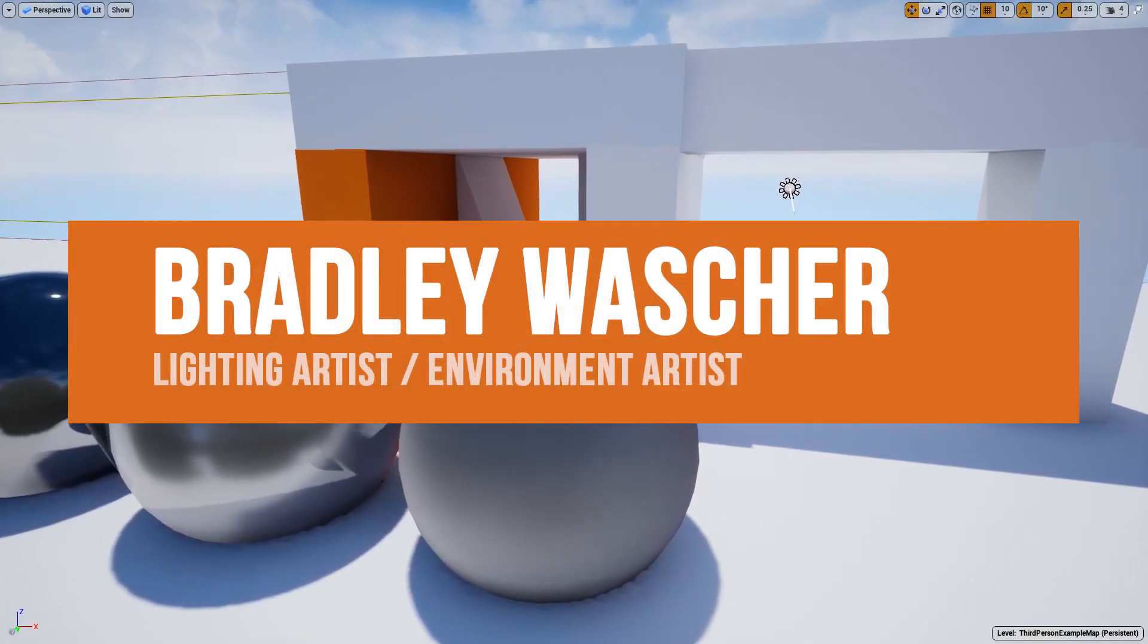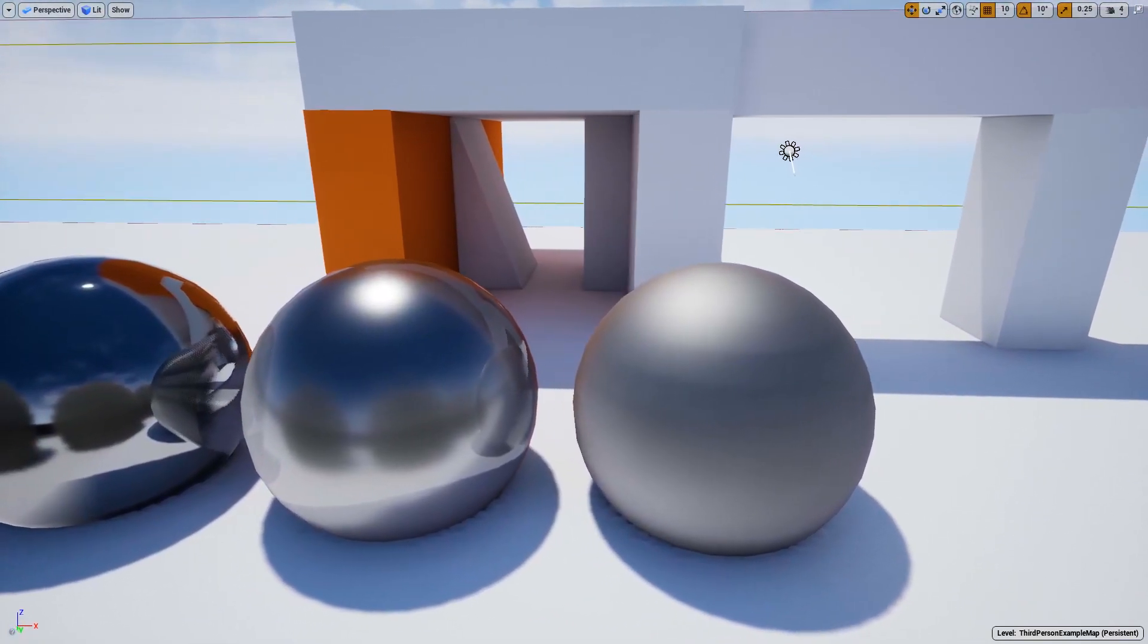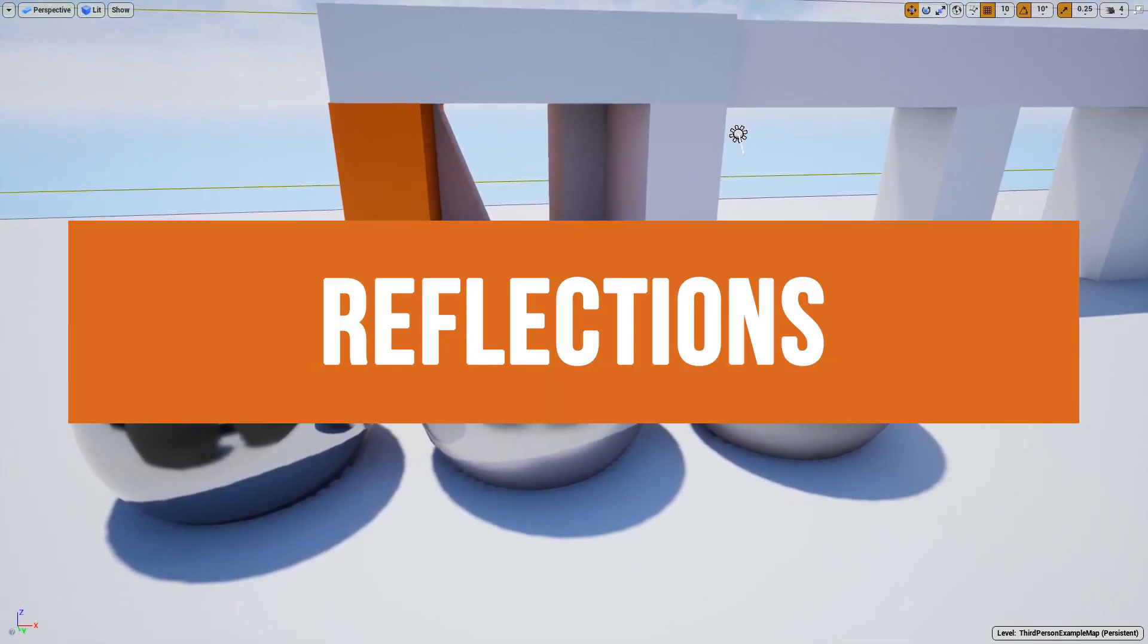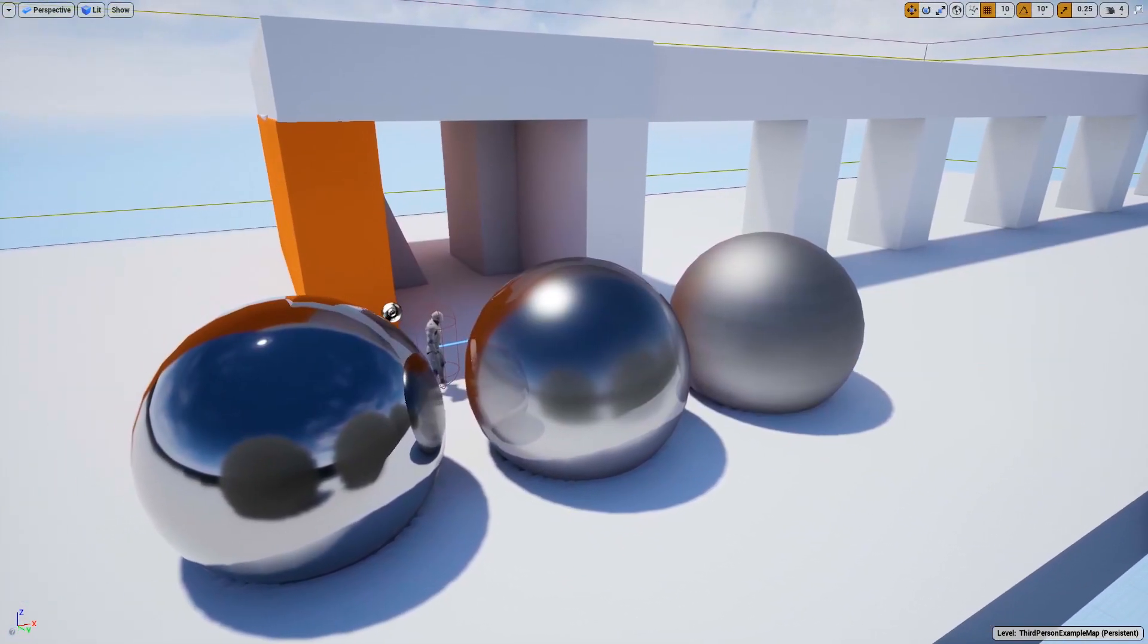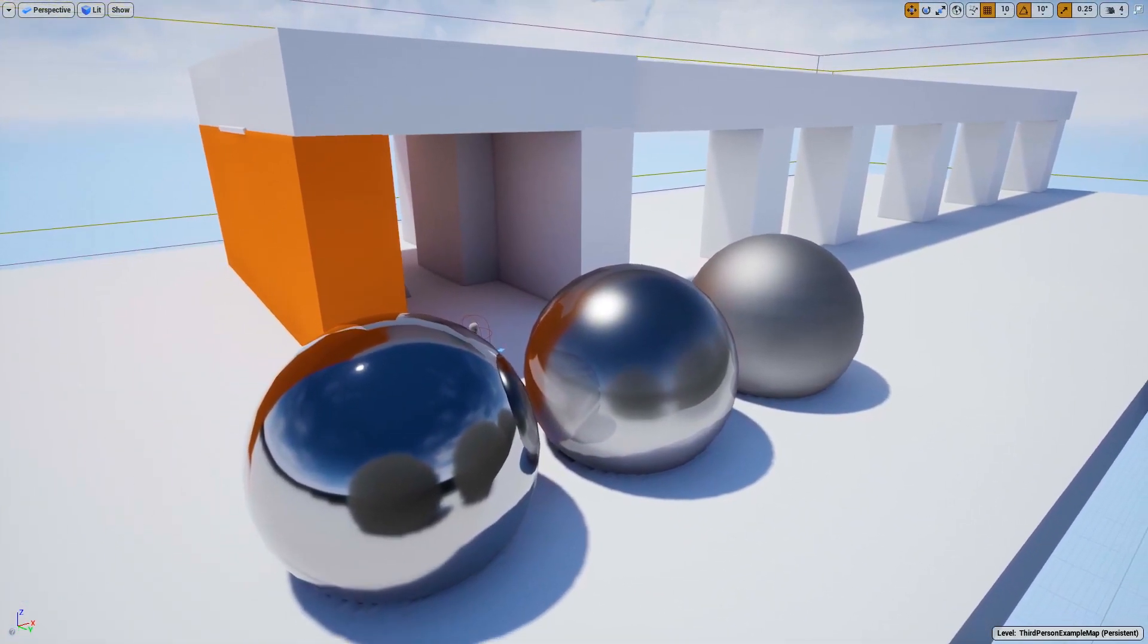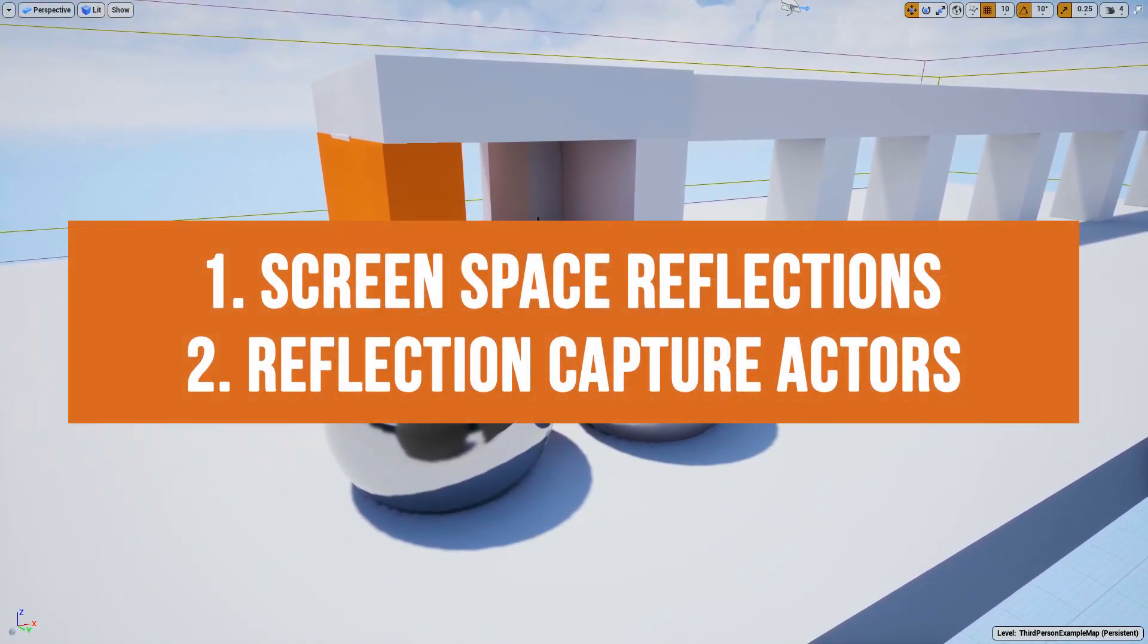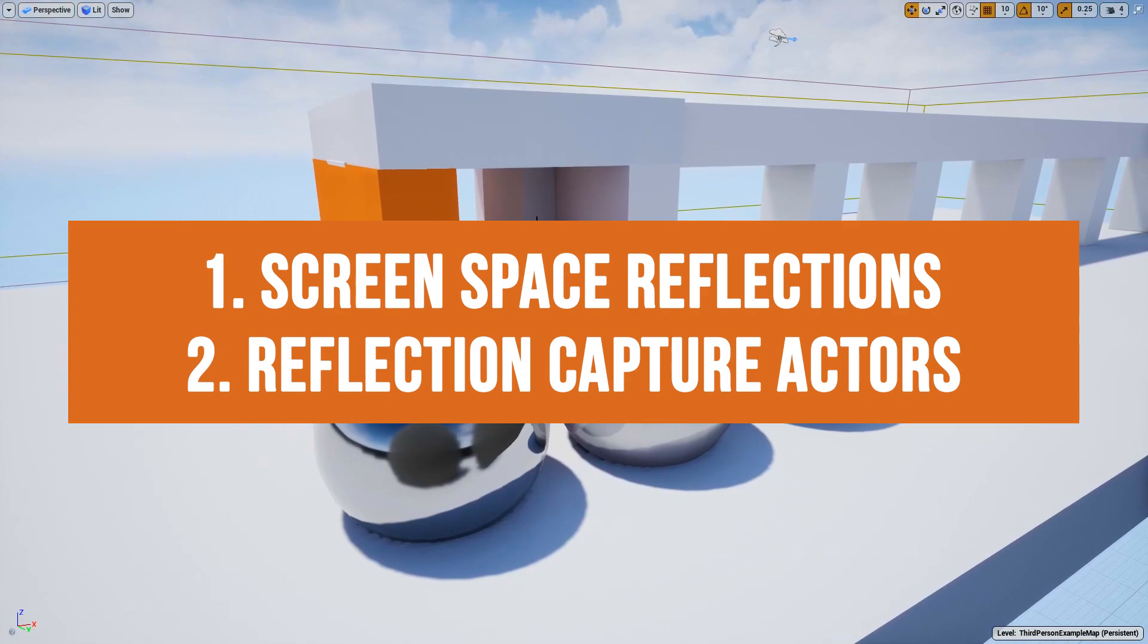Hey guys, Bradley Washer here, and in this video we're going to be discussing reflections. We're going to be breaking that down into two major categories: the first being screen space reflections and the other one being reflection capture actors.